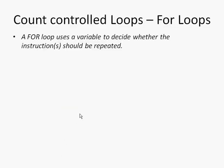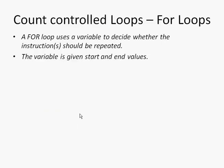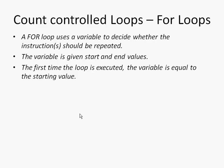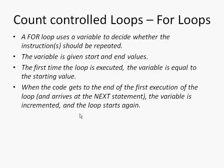It uses a variable to decide whether the instructions should be repeated. The variable is given start and end values as we saw. The first time the loop is executed, the variable is equal to the starting value. When the code gets to the end of the first execution of the loop and arrives at the next statement, the variable is incremented and the loop starts again.